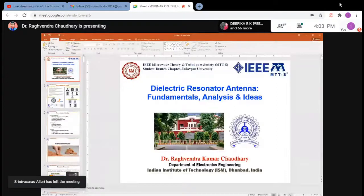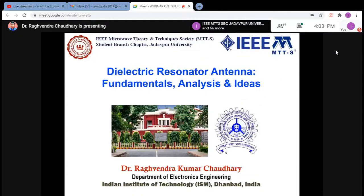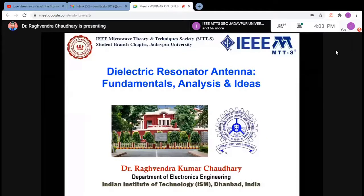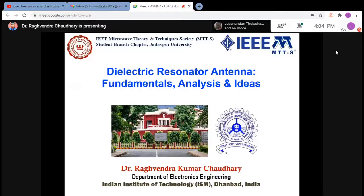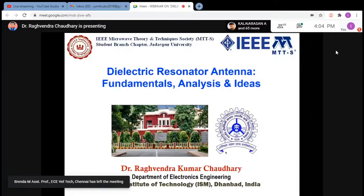Thank you for the introduction and calling me for this event. Today I'm going to talk about the Dielectric Resonator Antenna, one of my research areas and the topic of my PhD. I'll be talking about some fundamentals — ideas we performed at IIT Kanpur during my PhD — and currently we've done very good work in the direction of circular polarization in dielectric resonators.